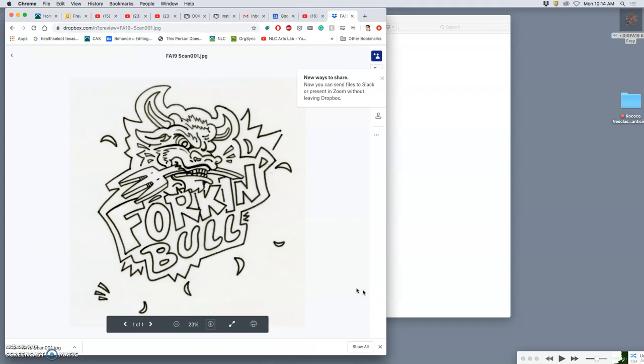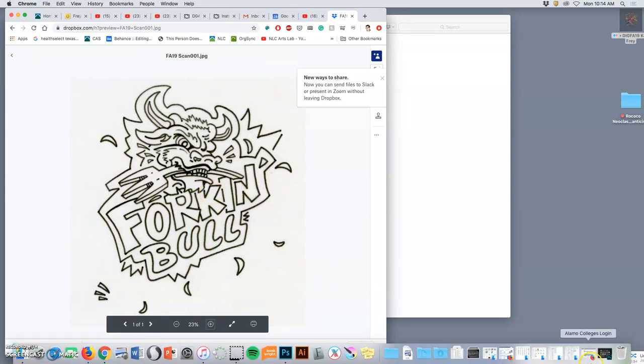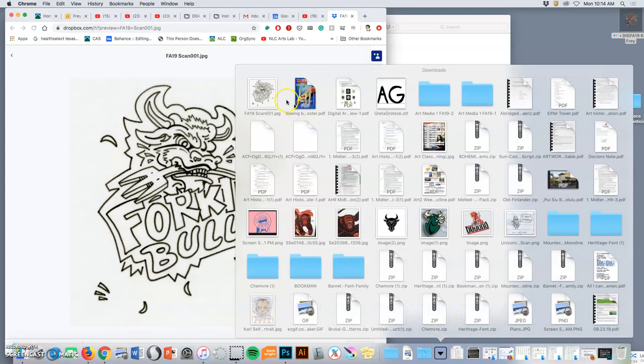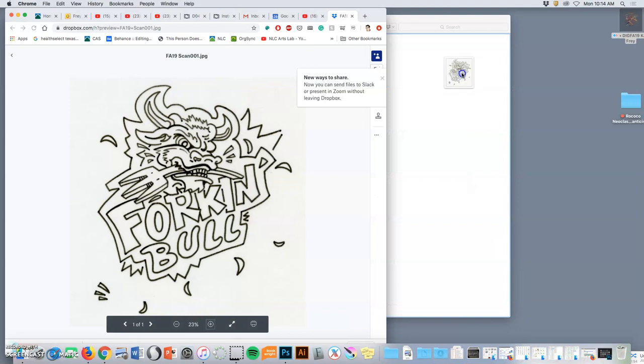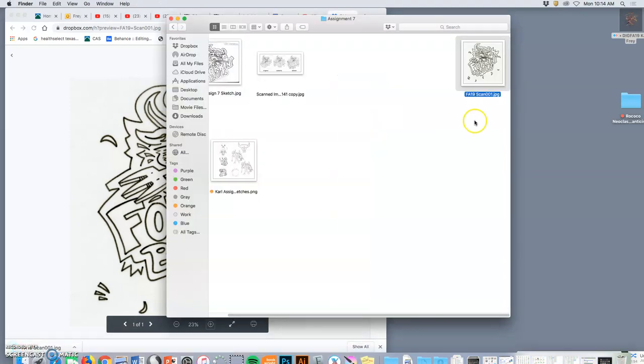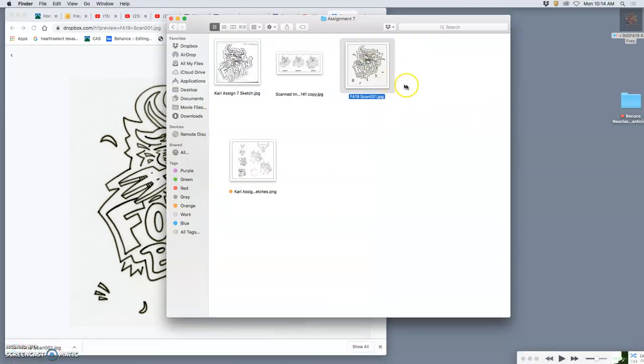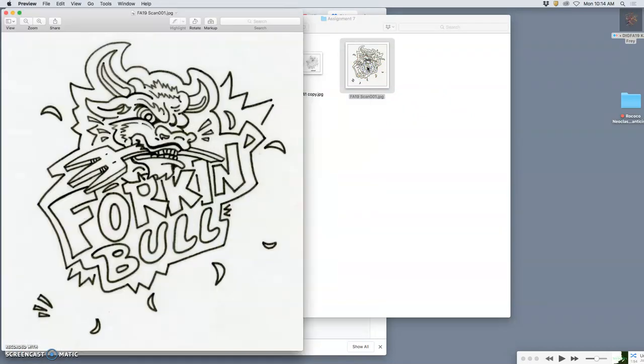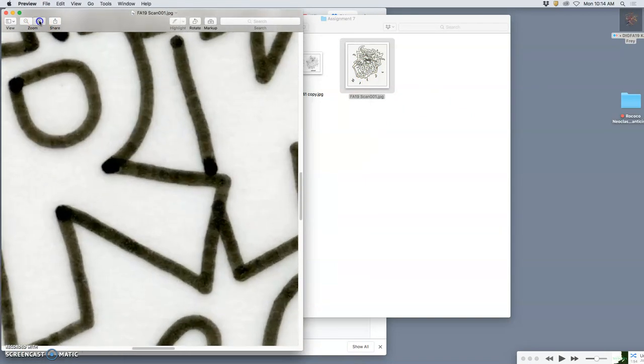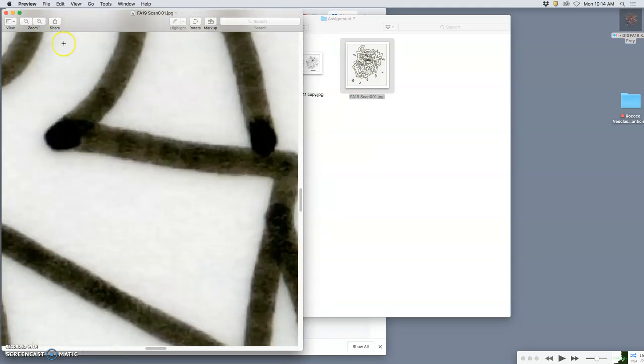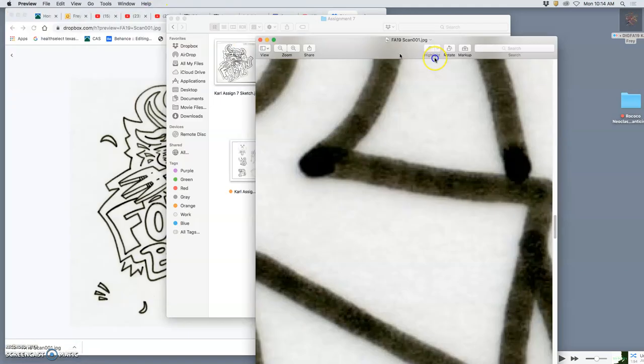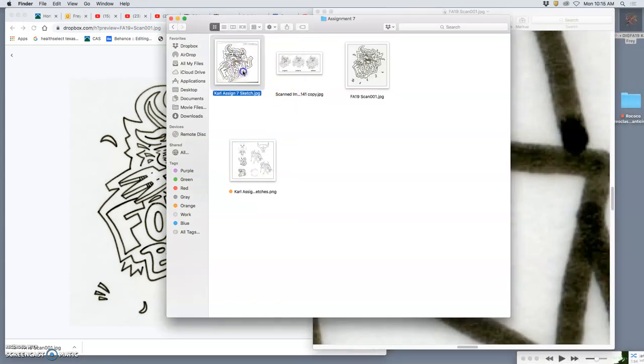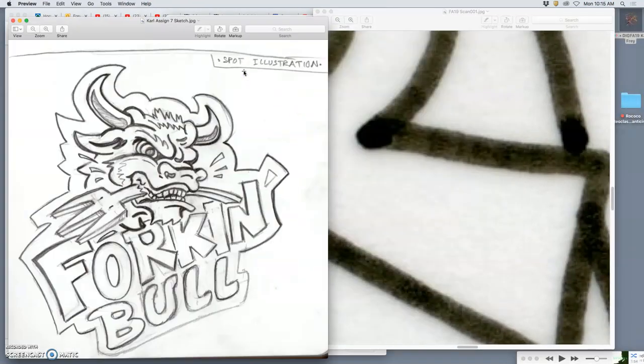And when you scan ink, I download it now from Dropbox. You can do the same thing with our scanner. I'll bring it into my assignment seven folder. So this is just a refined sketch. And when you scan ink, it's a puddle of ink. You can see the texture of the tracing paper.